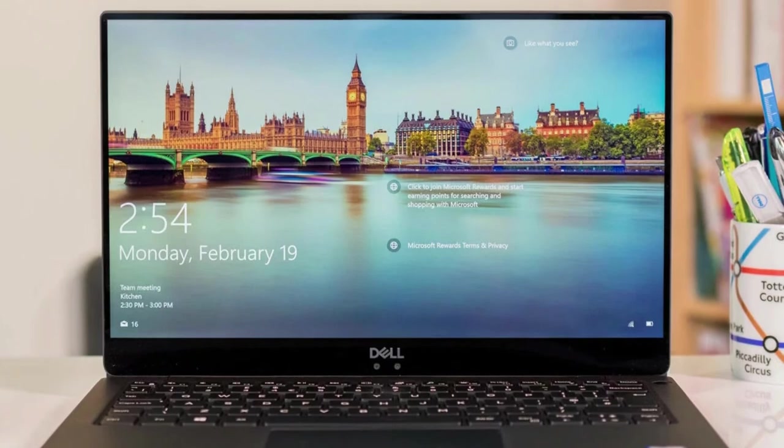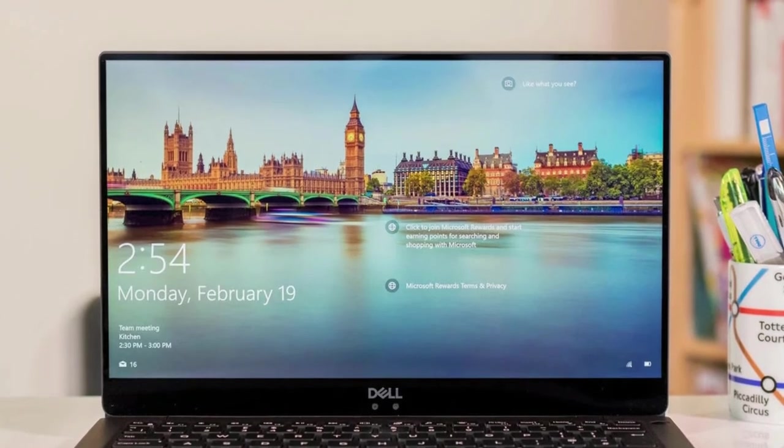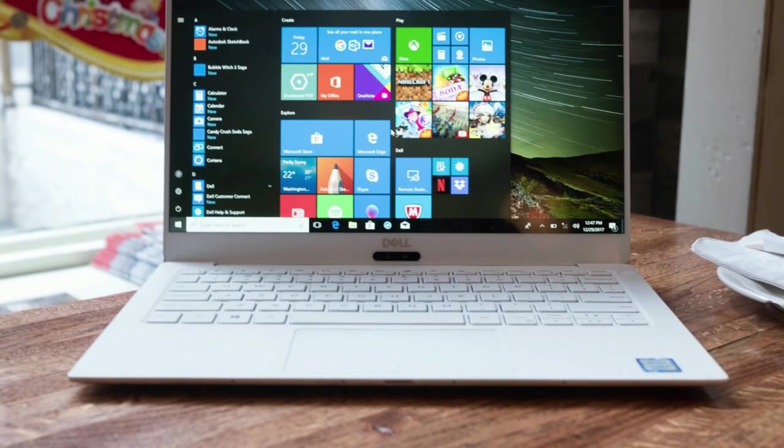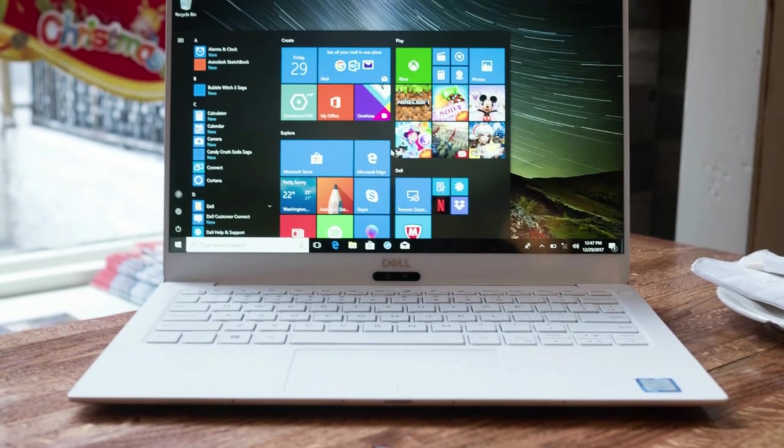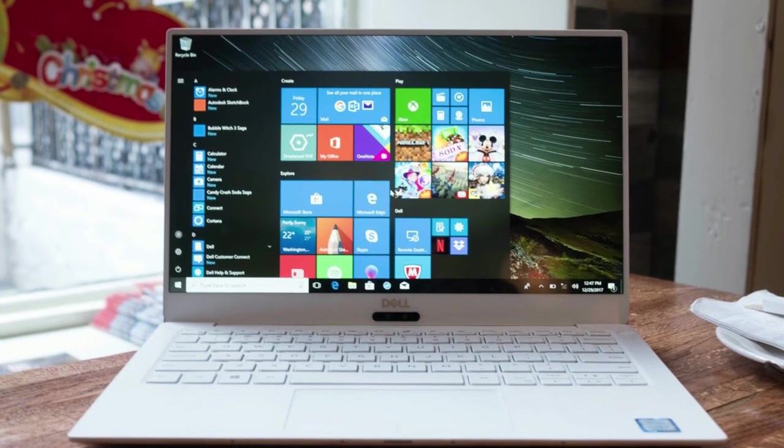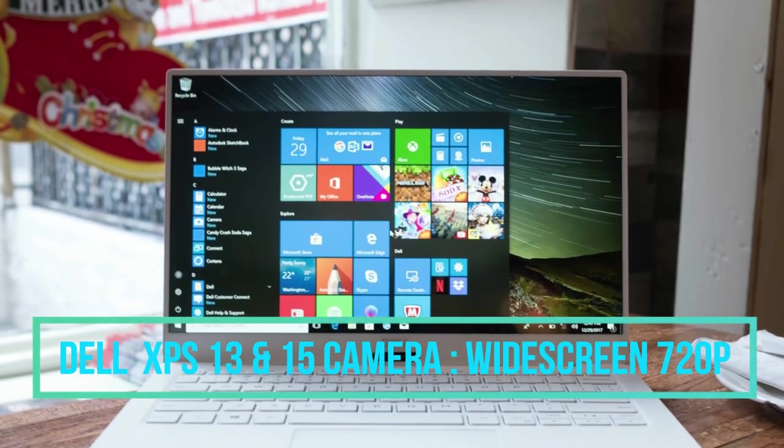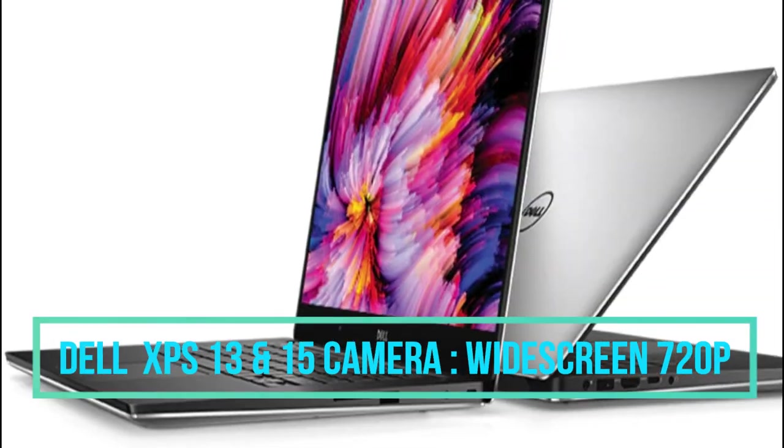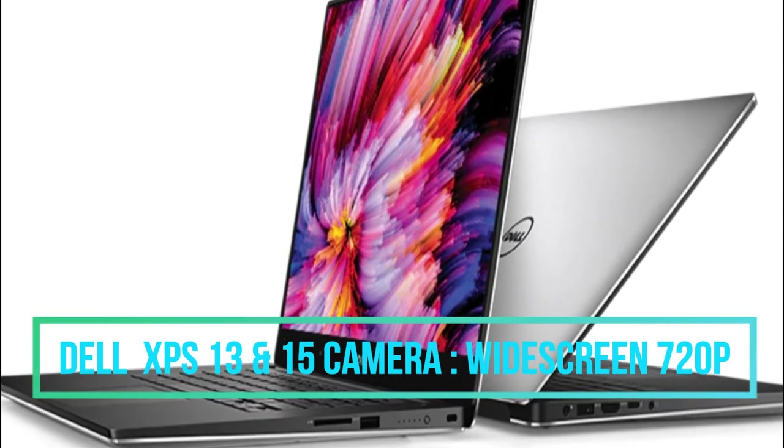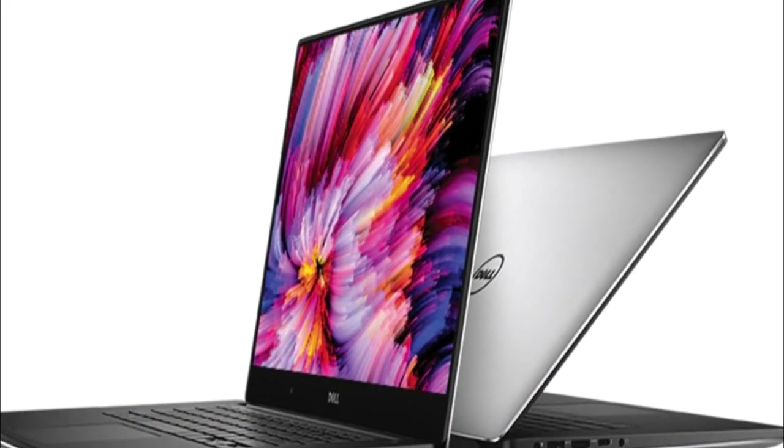Considering the camera, the Dell XPS 13 and 15 both have the same wide screen 720 pixel HD camera, and the video recording is sharp.